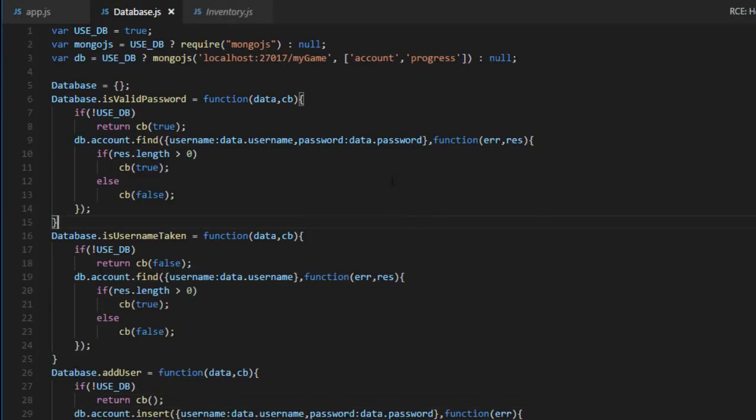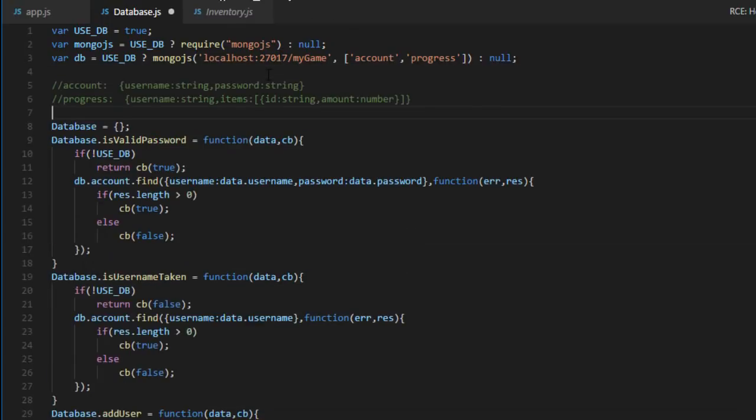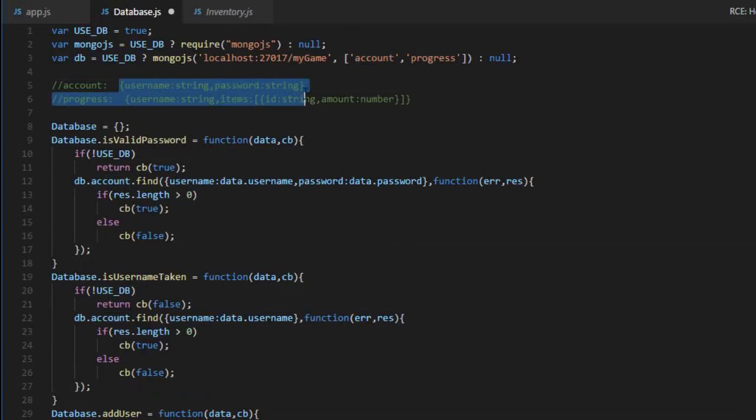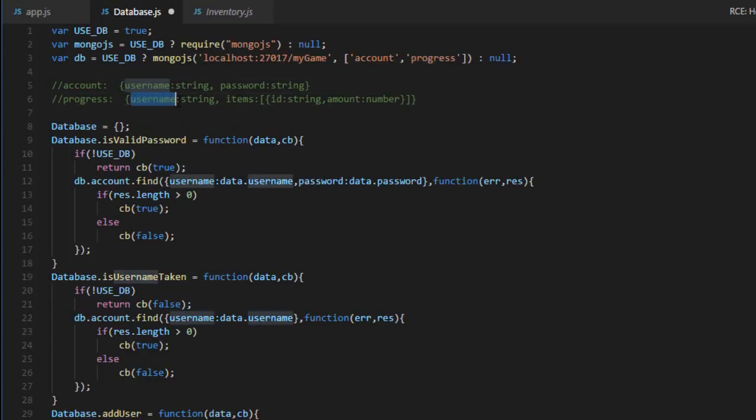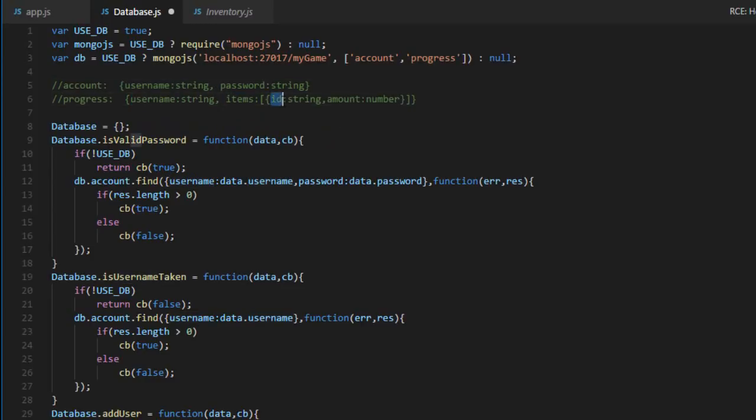So right now in the database, we are using two collections. The first one is account and the other one is progress. So in the account, it's a bunch of username password and it's used for logging into the game. And we also have a progress collection, which is unused right now. But what I'm planning to do is to make it so it has a username so we can actually fetch it. And then it has a bunch of items, which is an ID and an amount.